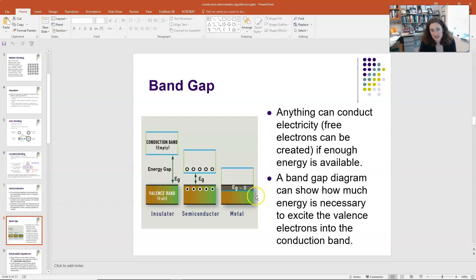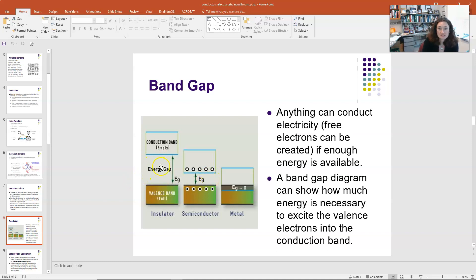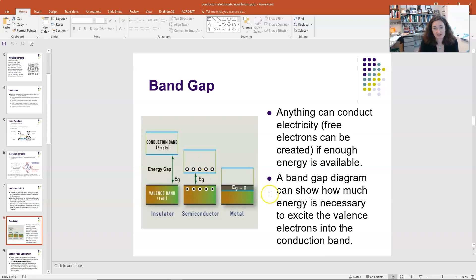A metal is the opposite: the valence band overlaps with the conduction band energy levels, so the band gap is zero, and electrons flow freely. For semiconductors, there is a distinct valence band and a distinct conduction band, but the energy gap between them is much smaller than in an insulator — on the order of 1 electron volt instead of 10 — so it's much easier to get electrons to jump from the valence band to the conduction band with only a small input of energy.